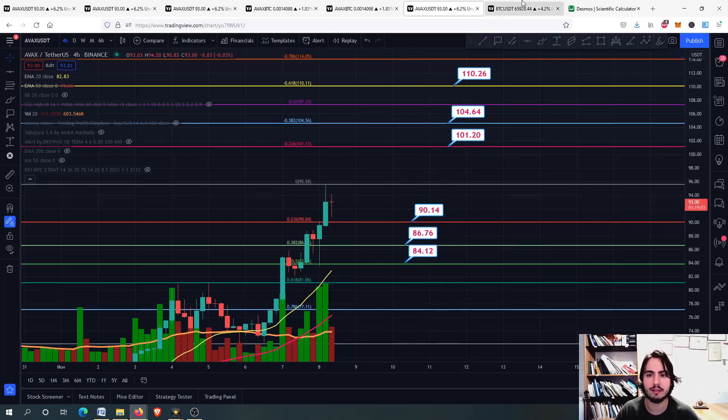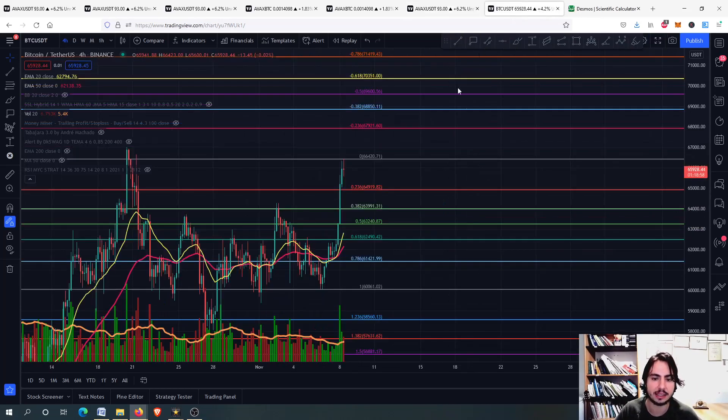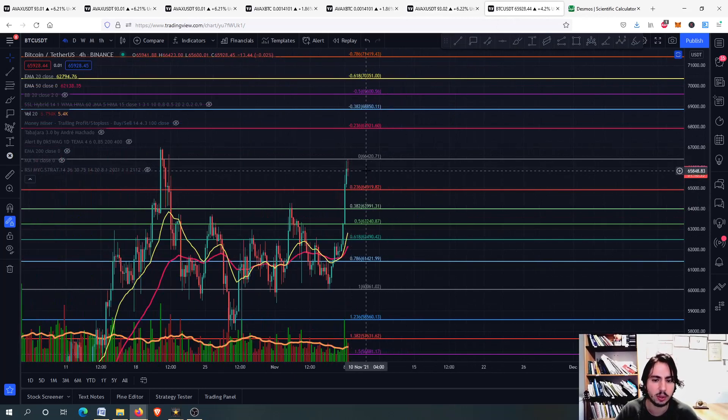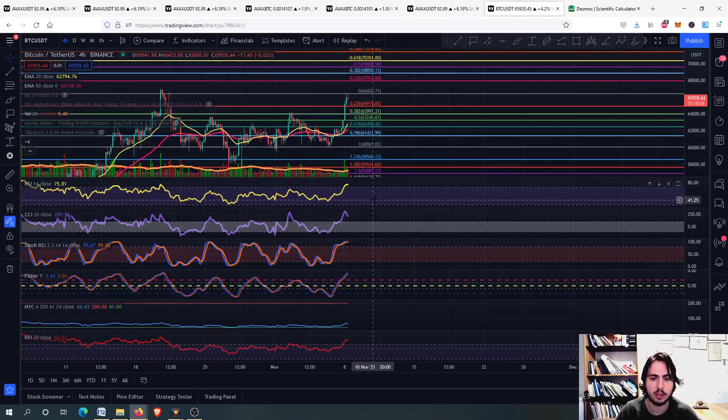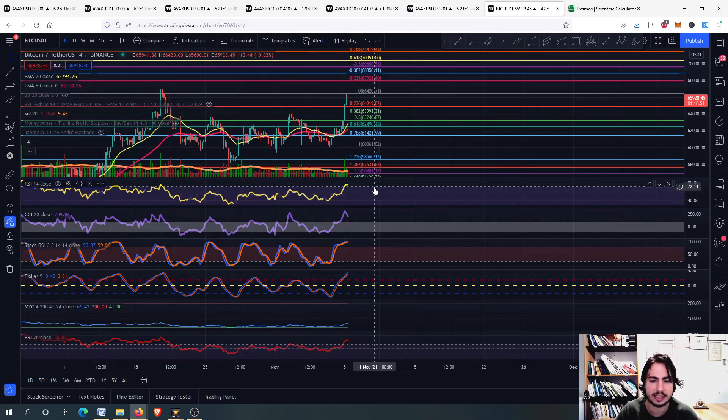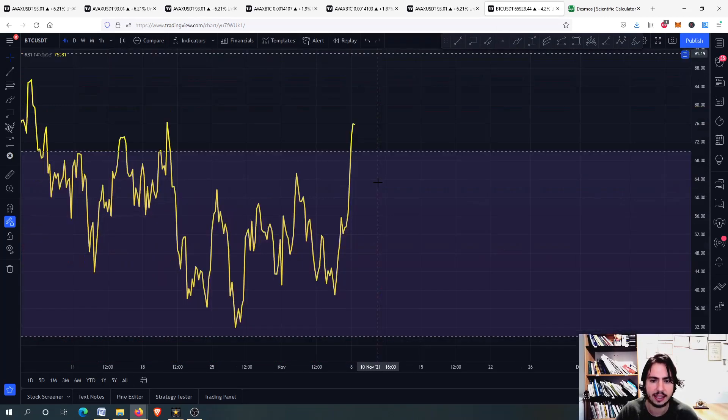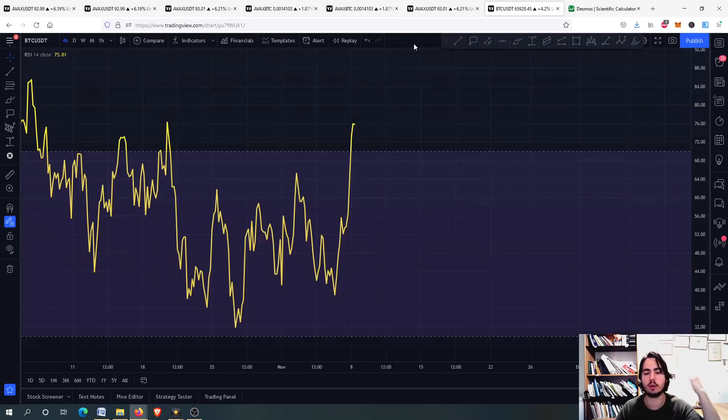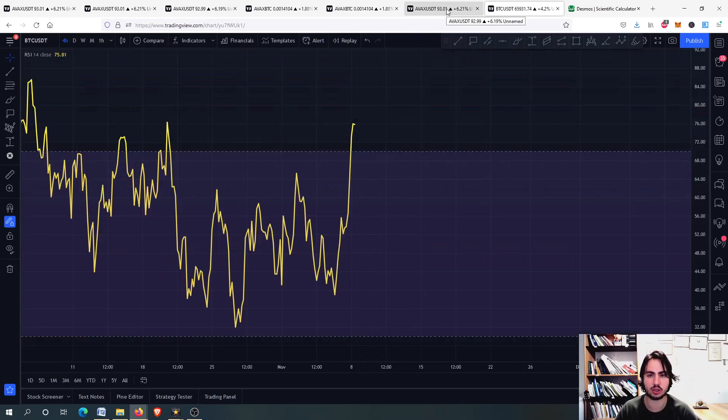But please be careful for now pay attention to those targets. AVAX is still bullish but for the short term we have a very high risk. Bitcoin right now you can see it is going absolutely insane. Bitcoin right now has a very high risk as well as you can see right here on the RSI and so on on many other indicators.